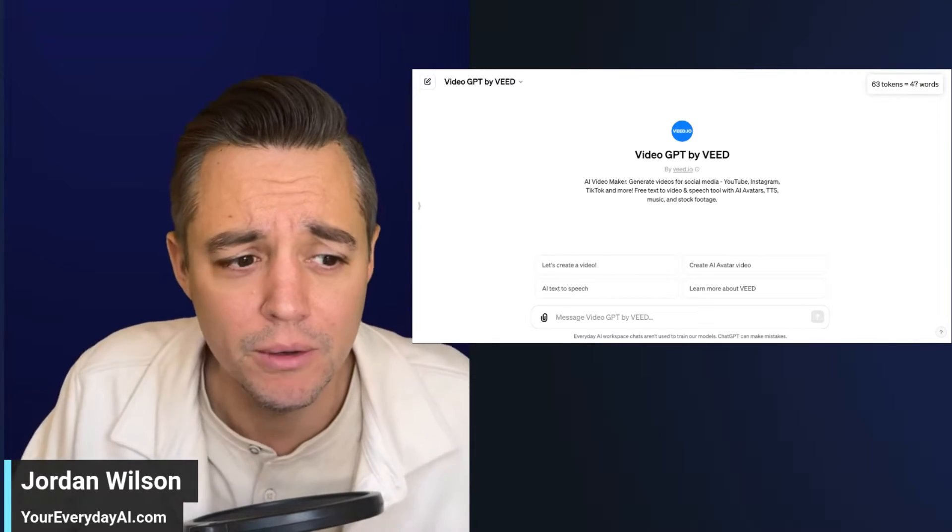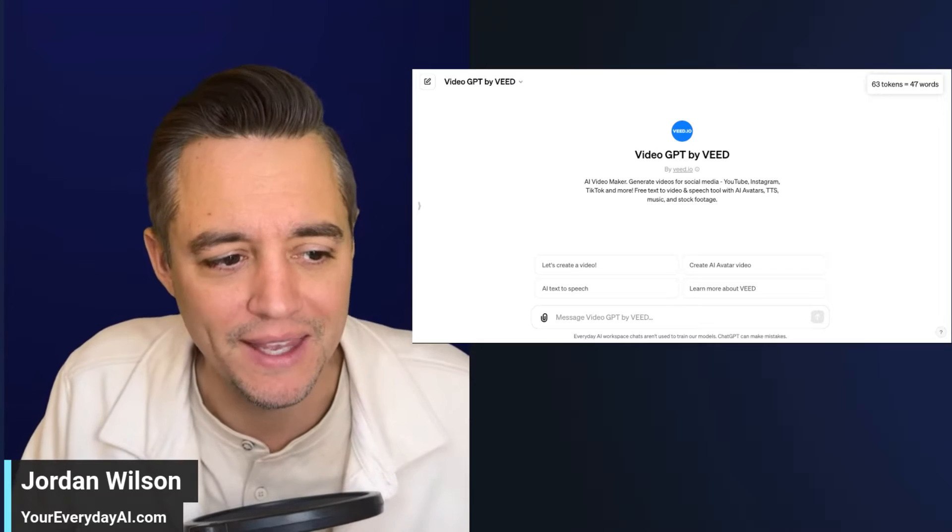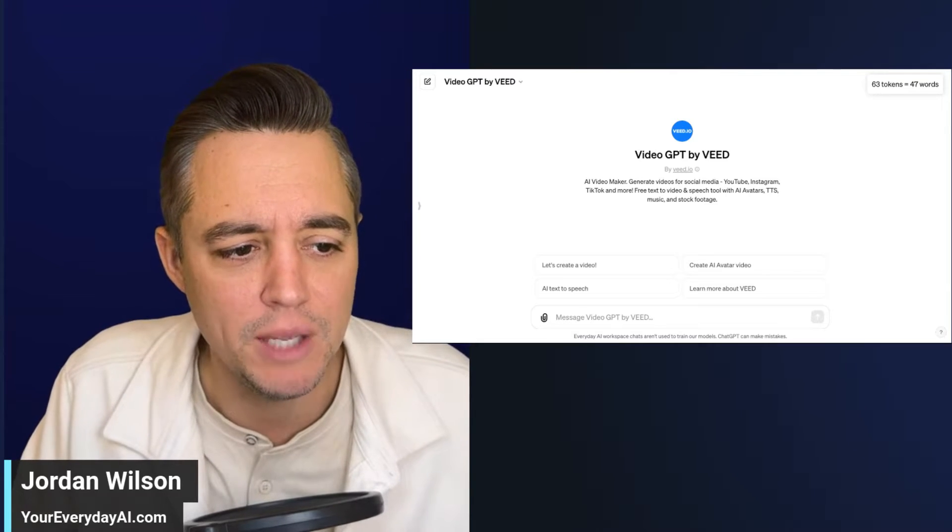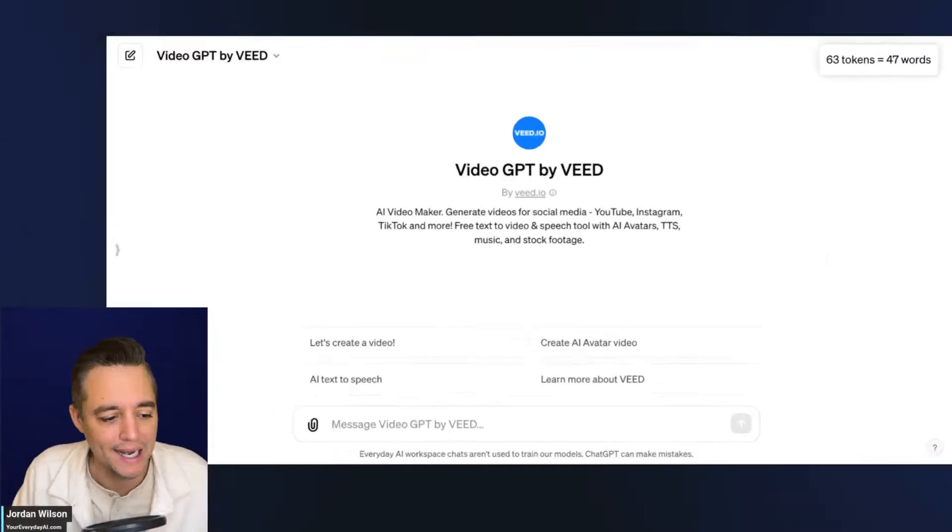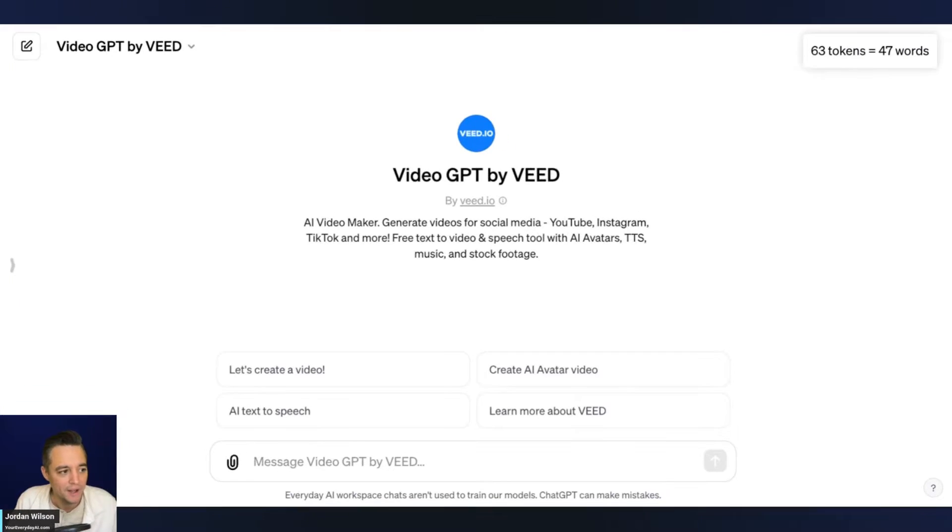We're going to do a quick review on the video GPT by VEED. All right, let's get into it.